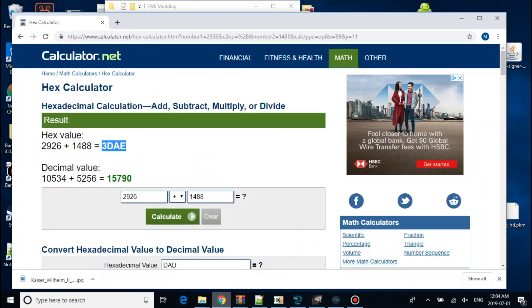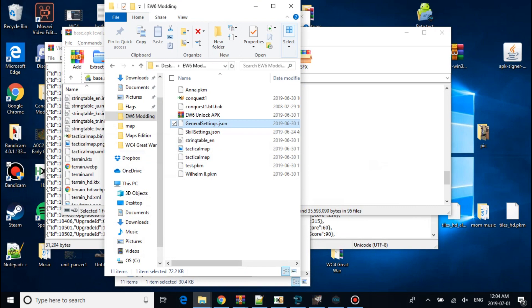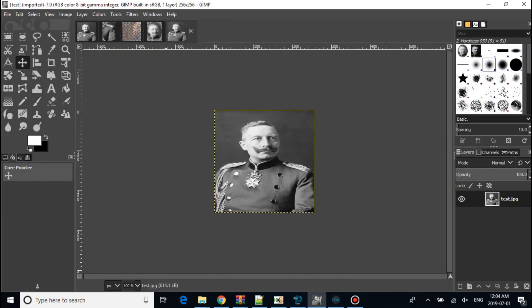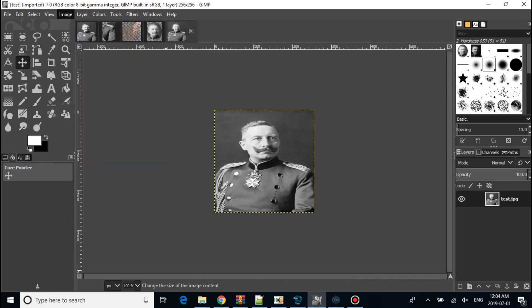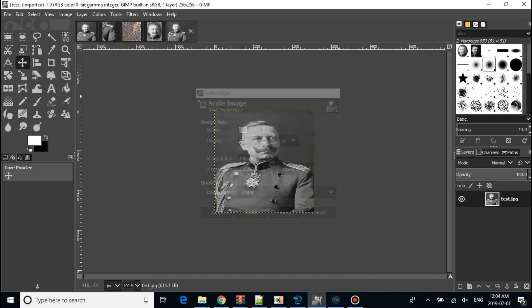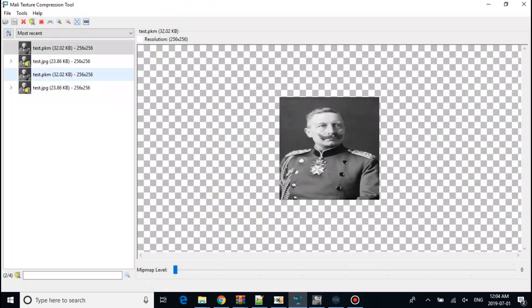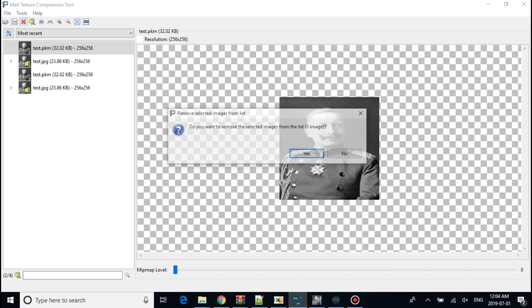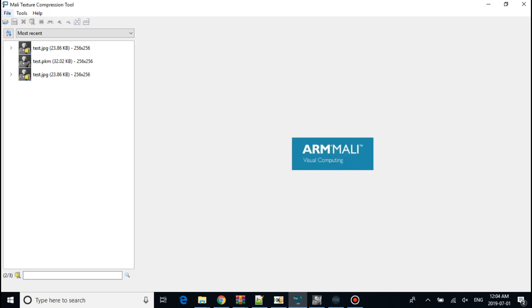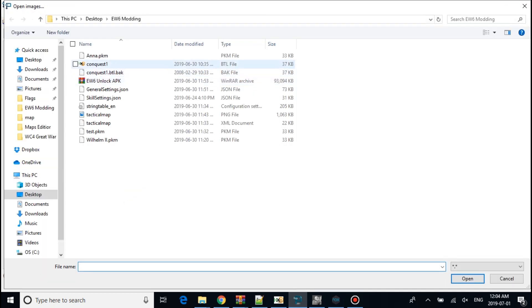So first we'll do textures. You want to find your general and download him. He has to be at least 250, 256 by 256. After that you want to save it. Then you want to open your amount texture compression tool. I'll show an example.